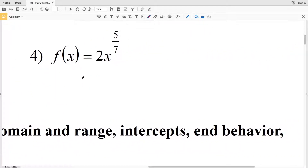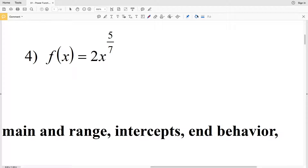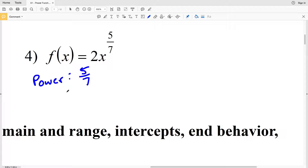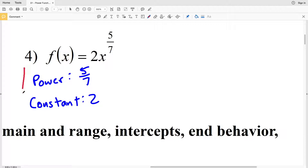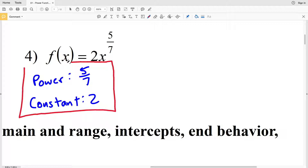And then lastly, onto number 4: f(x) equals 2x to the 5/7. Our power is 5/7 and our constant is equal to 2, because we're in the form of f(x) equals K times x to the n.